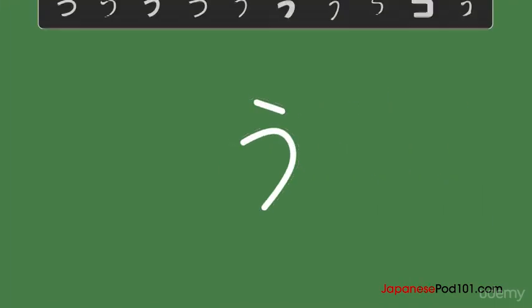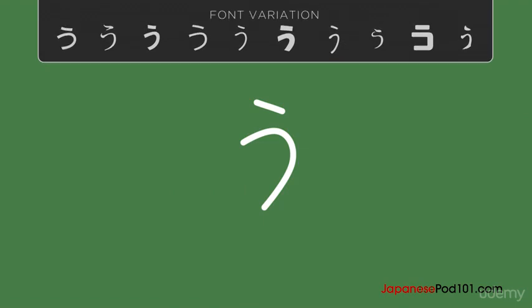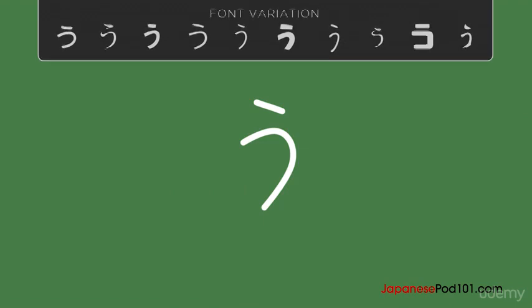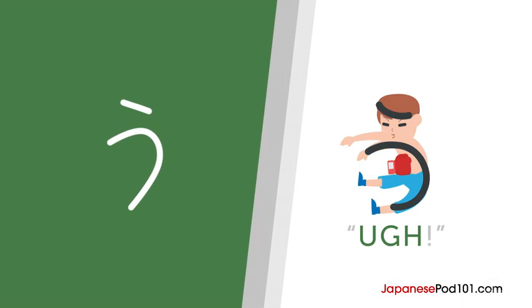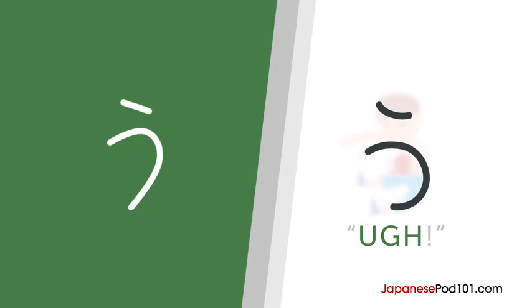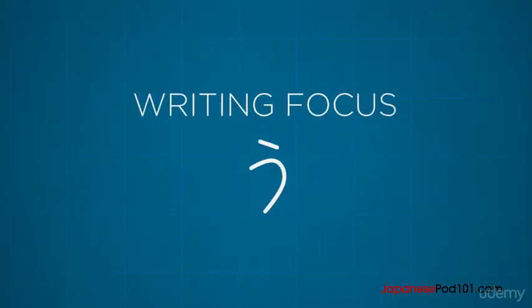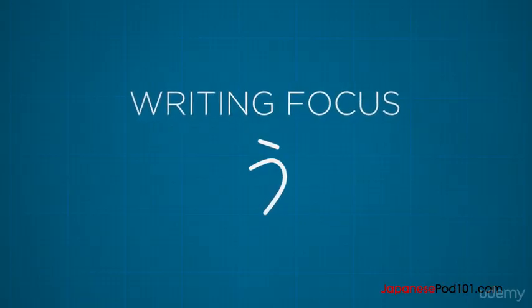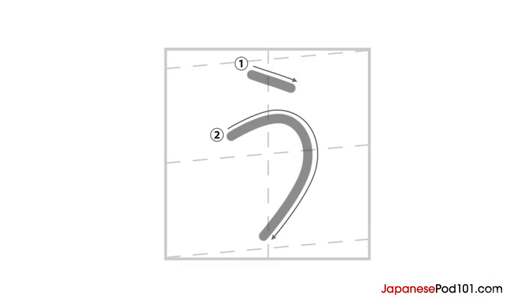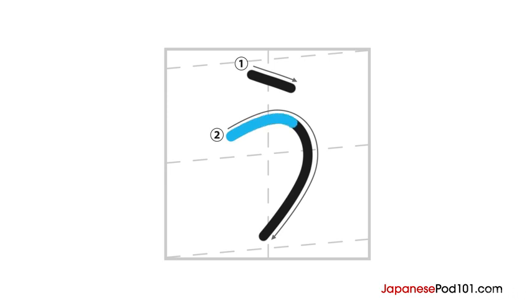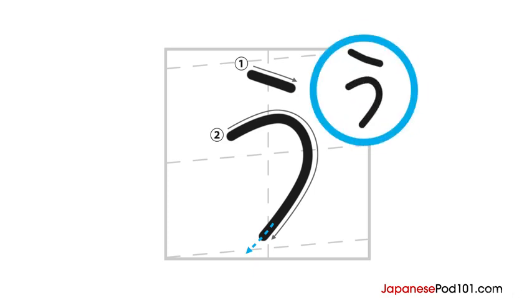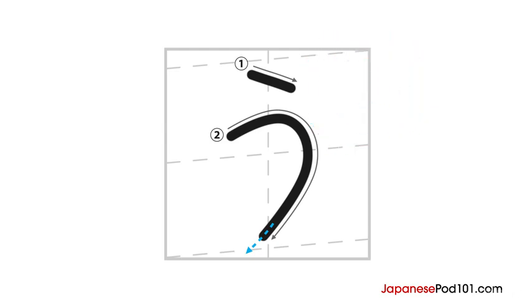The third one is the hiragana U. To remember this character, imagine a boxer getting punched in the stomach saying U. Hiragana U is written in two strokes. First, draw this short slanted line at the top center. For the second stroke, draw an ear shape starting from this point. Curving up to the right and then down to the bottom center. Flick your pen at the end of this stroke. Make sure the first stroke is not too big so that your character won't be off balance. Okay, let's see it again.